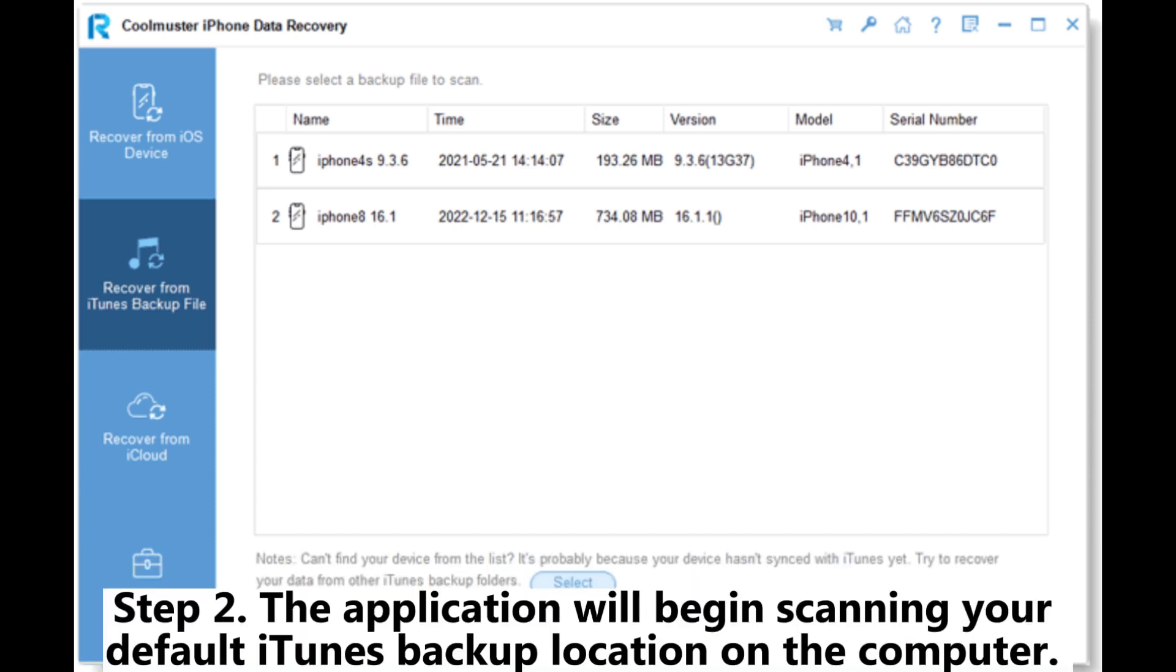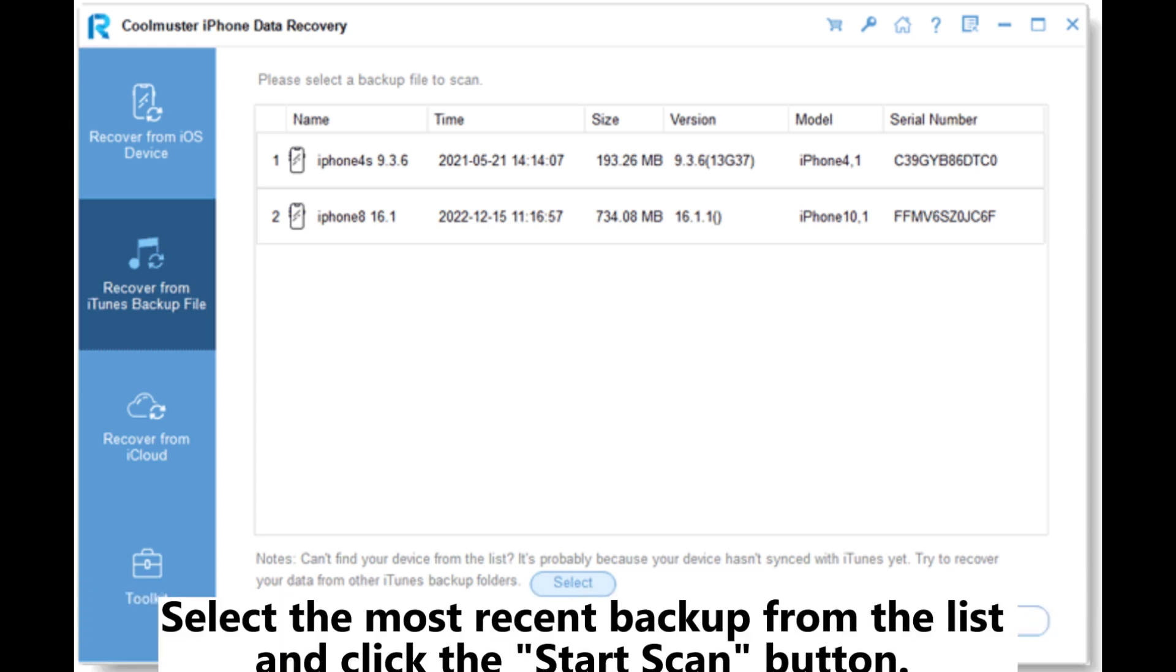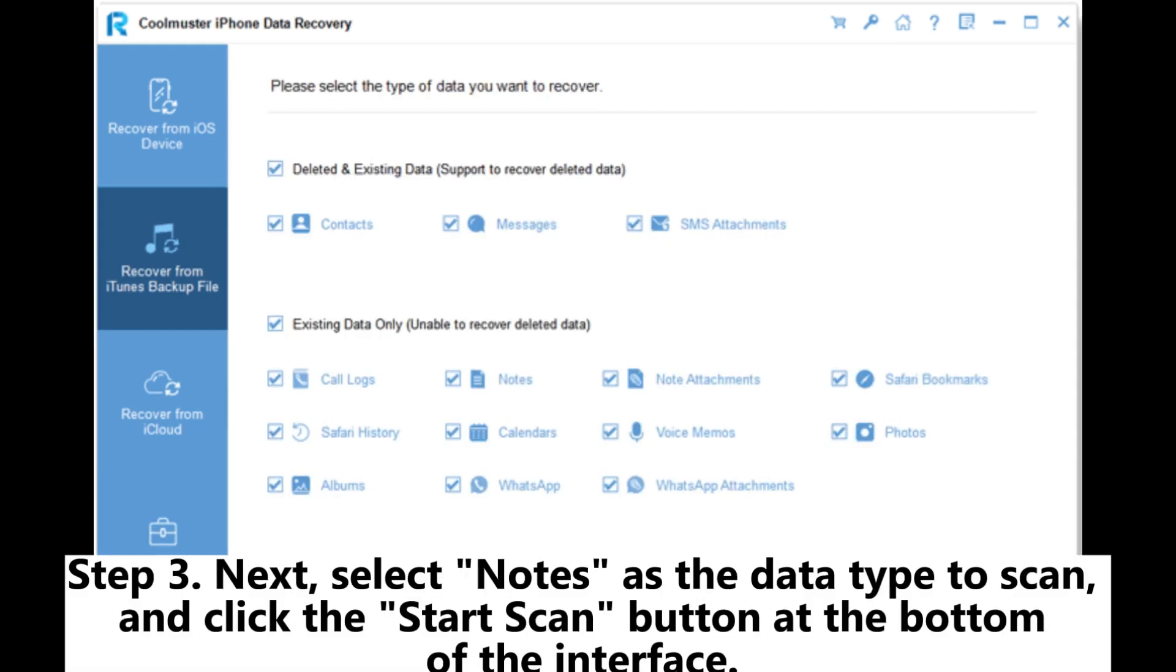Step 2: The application will begin scanning your default iTunes backup location on the computer. Select the most recent backup from the list and click the Start Scan button.